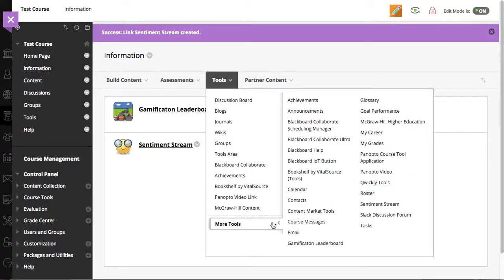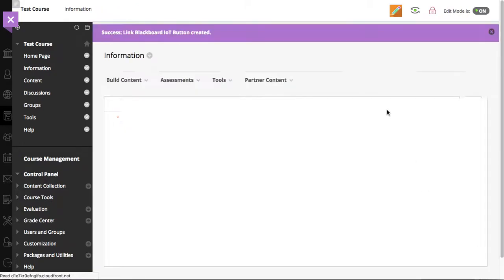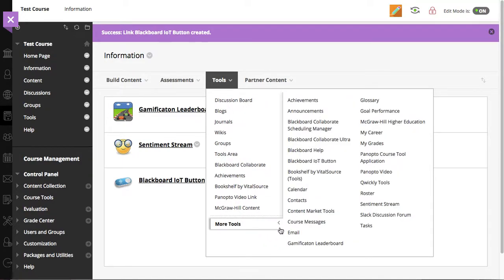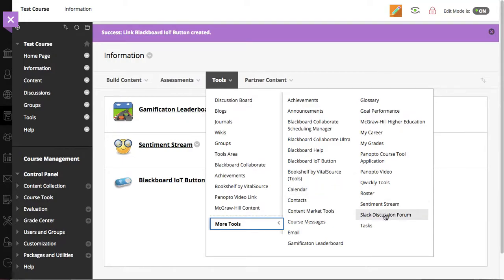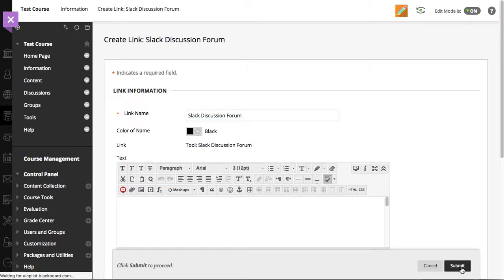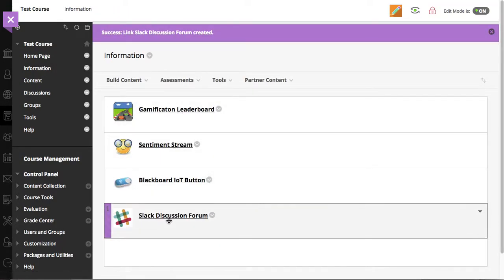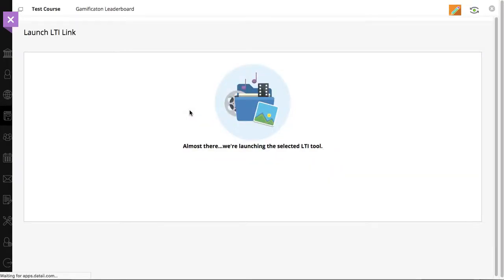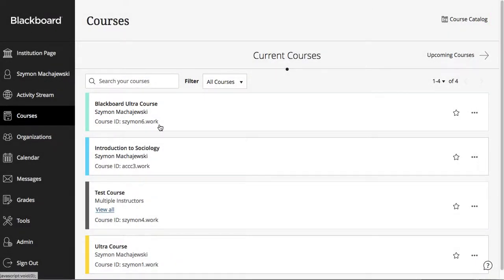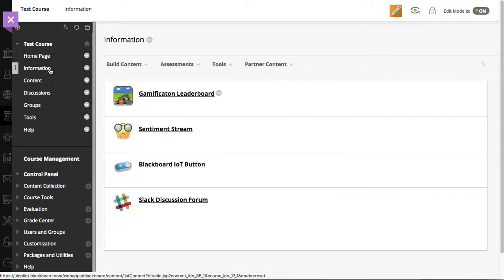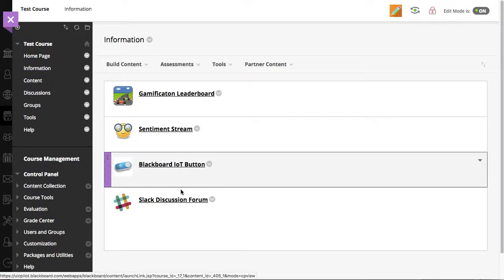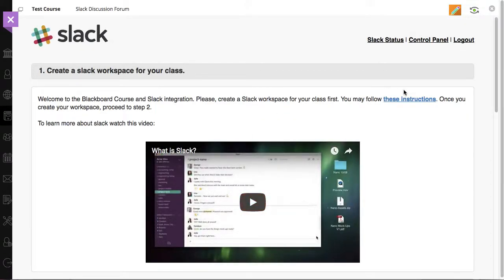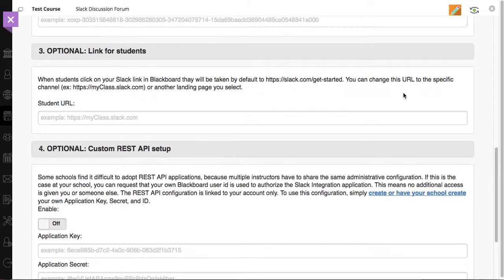We'll go ahead and grab next the Blackboard IoT button. And finally, let's grab the next one, which would be Slack Discussion Forum. All right. So, at this point, we have tools that are common to the ultra courses and to our original courses. And, of course, we can execute these with ease just as they are configured. So, let's go to information and, of course, we can start adopting with a Slack or any of the other items.